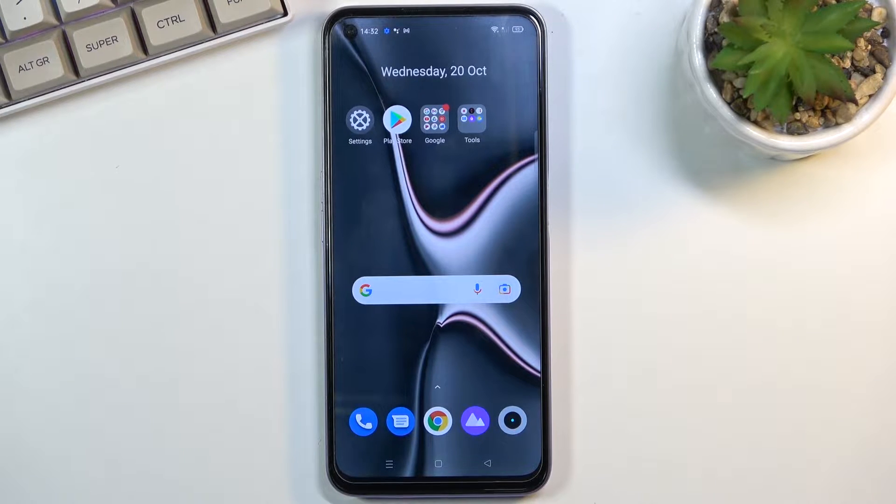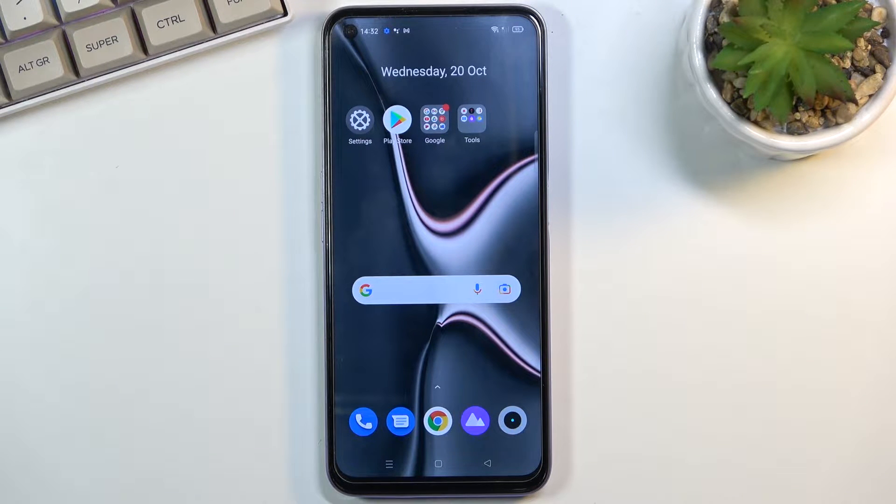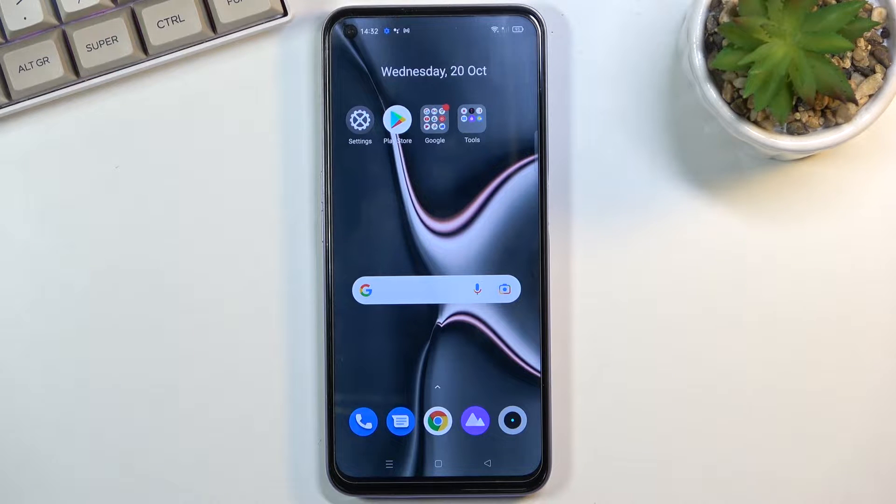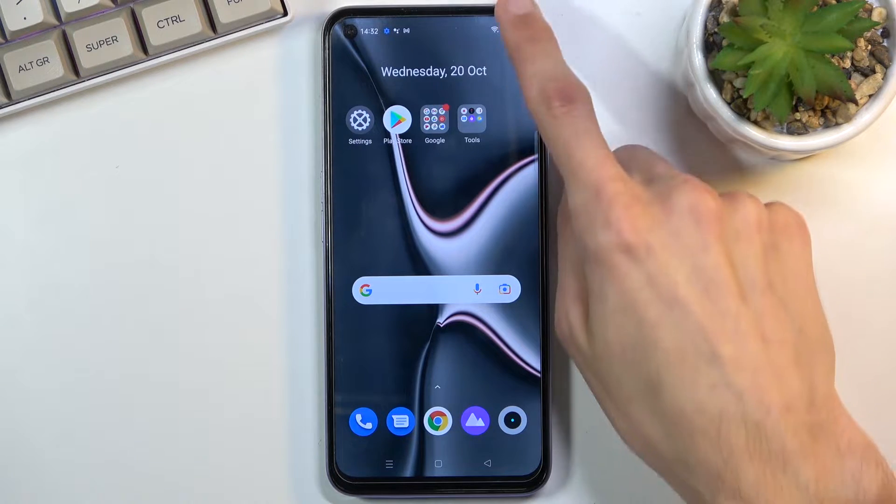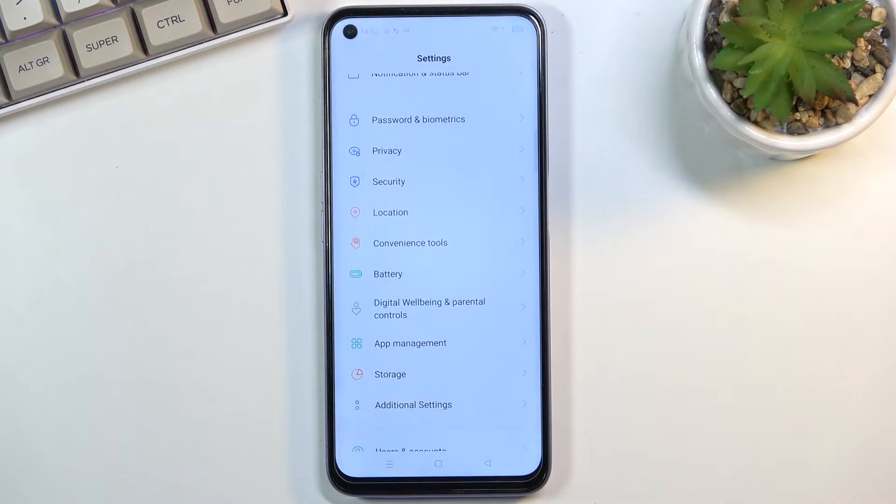Welcome. In front of me is a Realme 8i, and today I will show you how to capture a screenshot on this phone. To get started, you'll want to open up the content that you wish to capture. I'll be using Settings for this as an example.